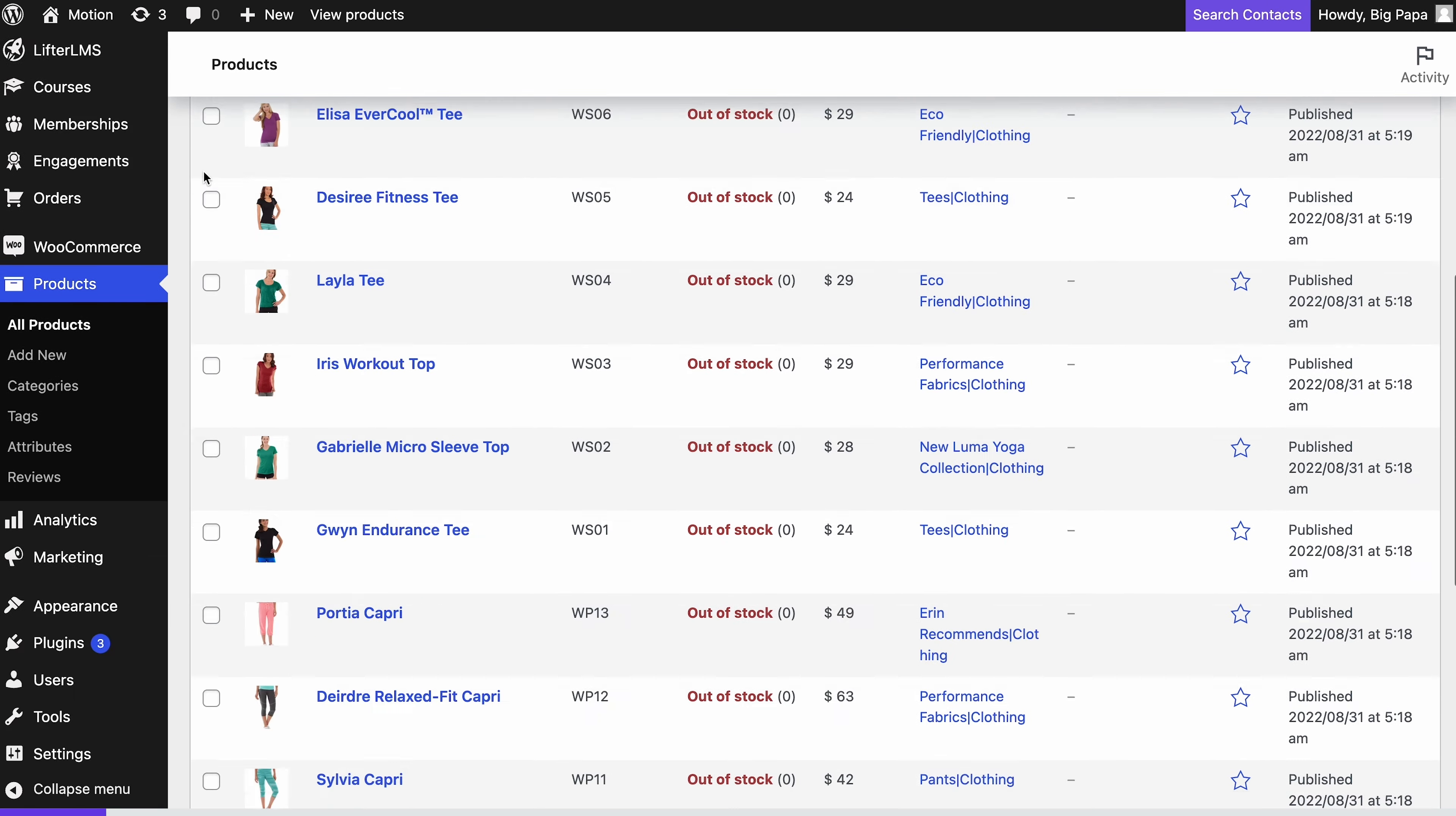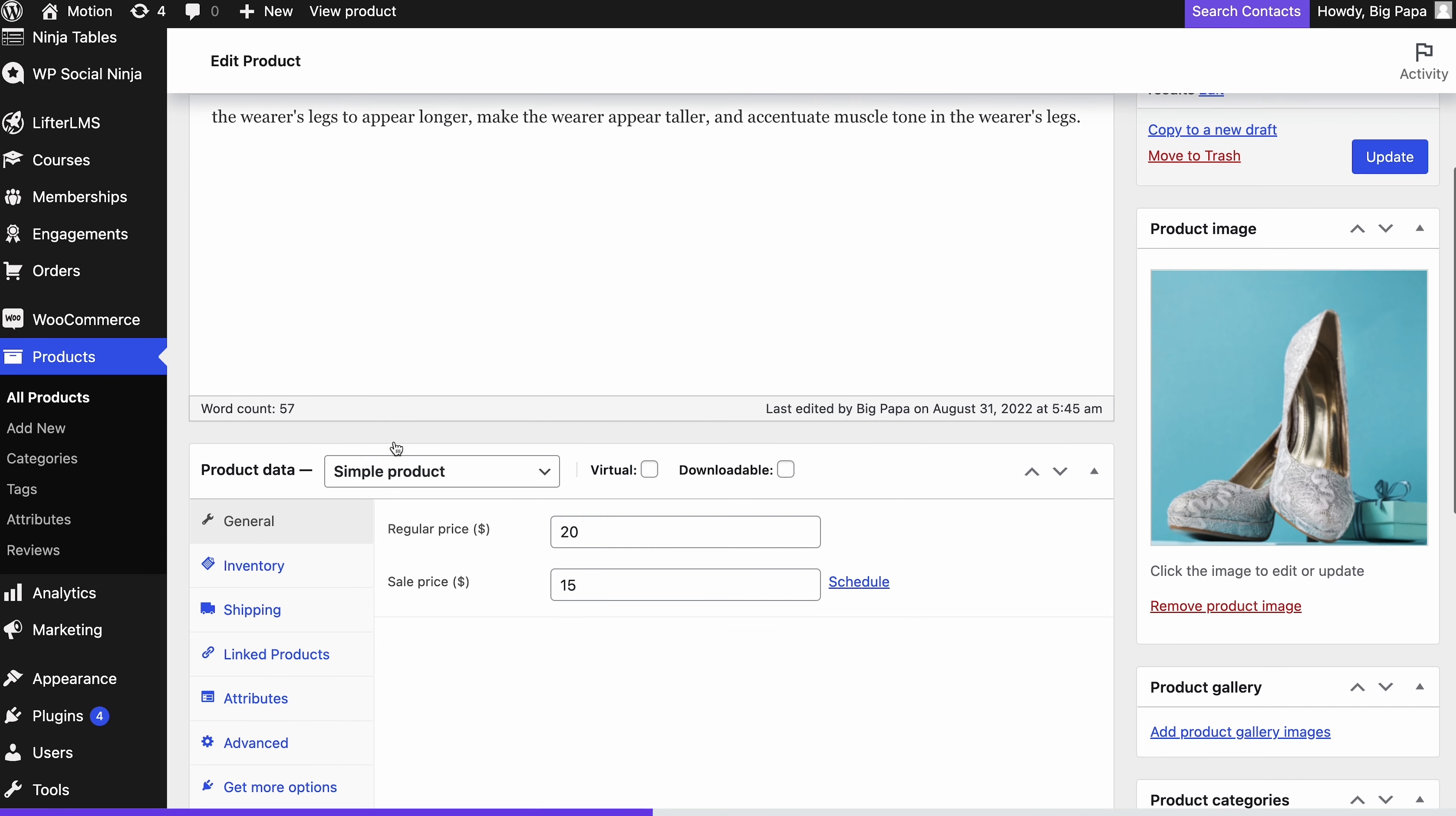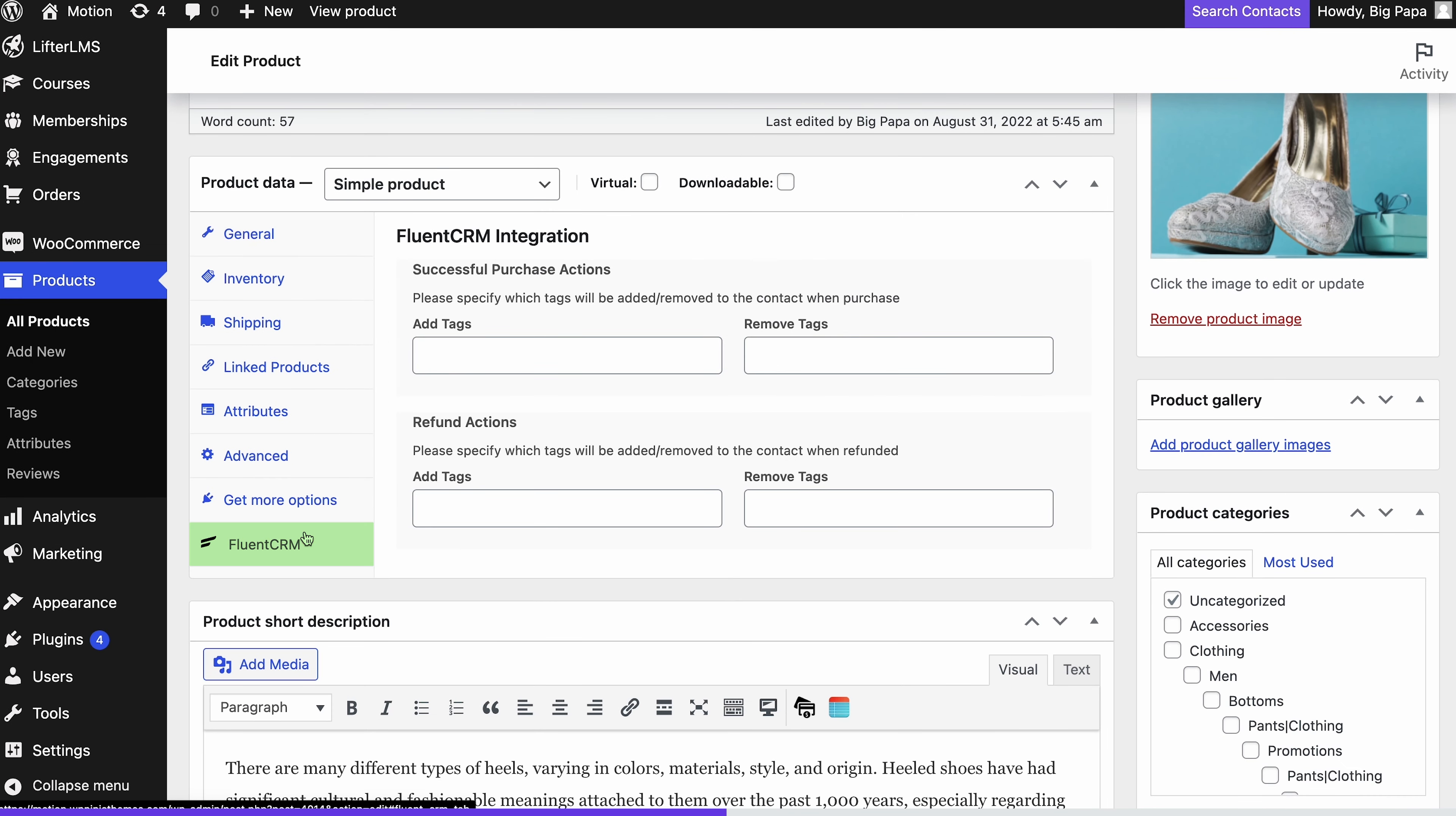Well, FluentCRM can help. Let's say we have a product named high heel shoes and we want to set a specific tag for contacts who bought this product. For that, find high heel shoes and click edit. Then from the product data section, click FluentCRM.